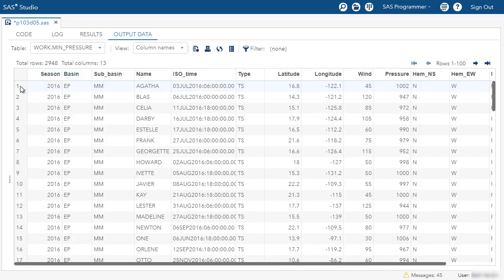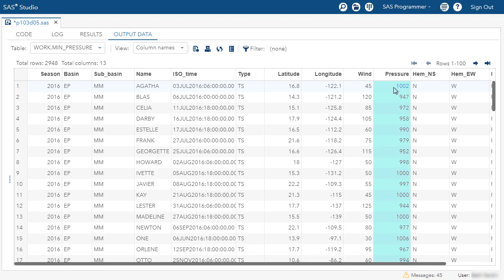And notice we have one row per storm. And pressure represents the minimum pressure recorded from that storm detail table. There are many different reasons why you might want to sort your data. It might be just for display. It might be for further analysis. You can see with PROC SORT, you have many options to decide which rows you want to include or exclude.